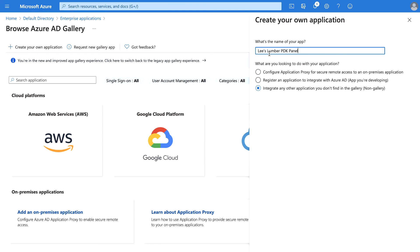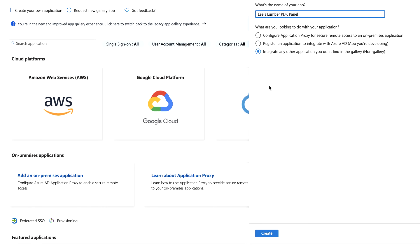Enter a descriptive name in the 'What's the name of your app' field. Select 'Integrate any other application you don't find in the gallery' from the list, then click Create.